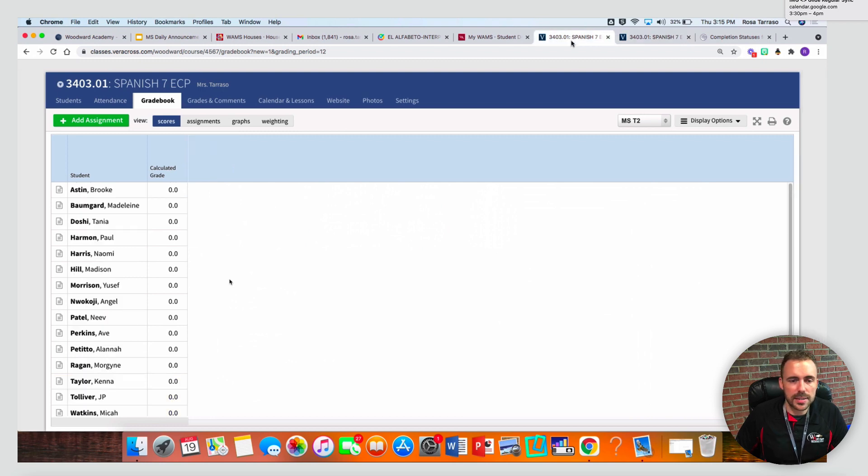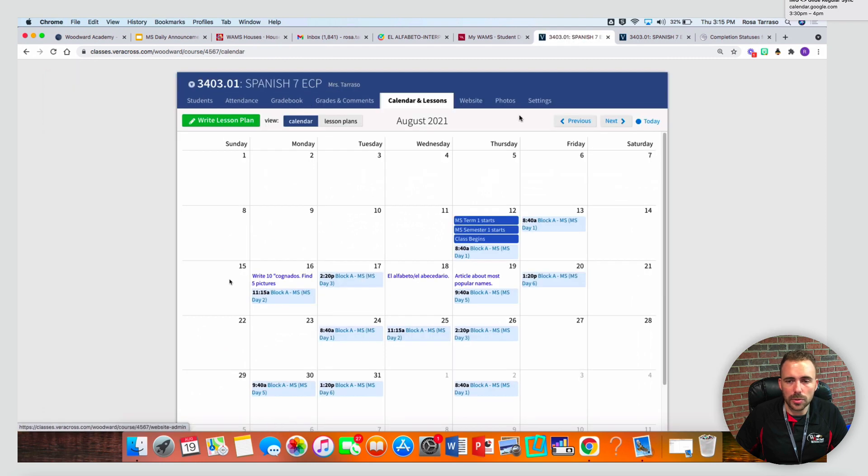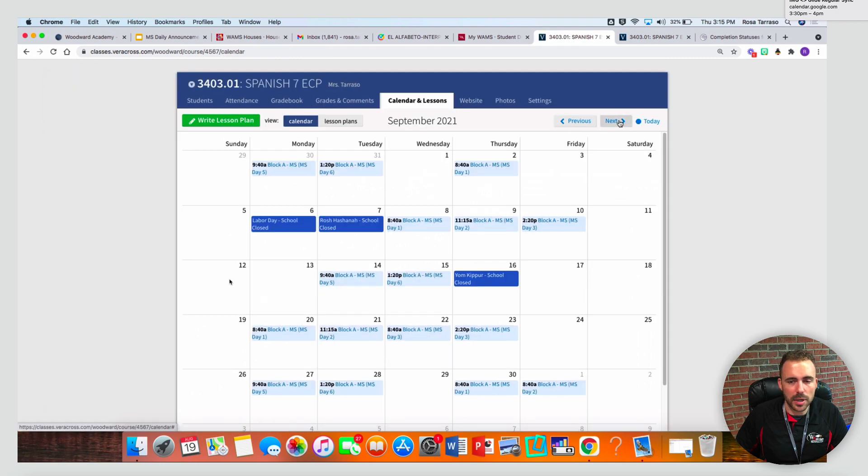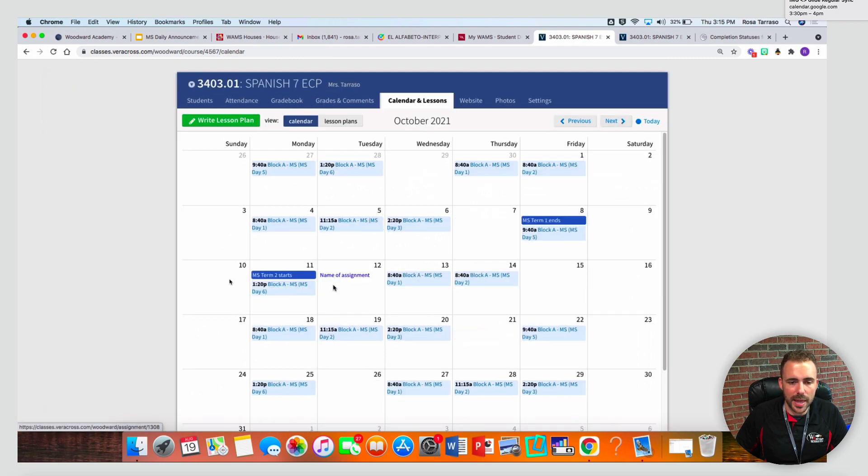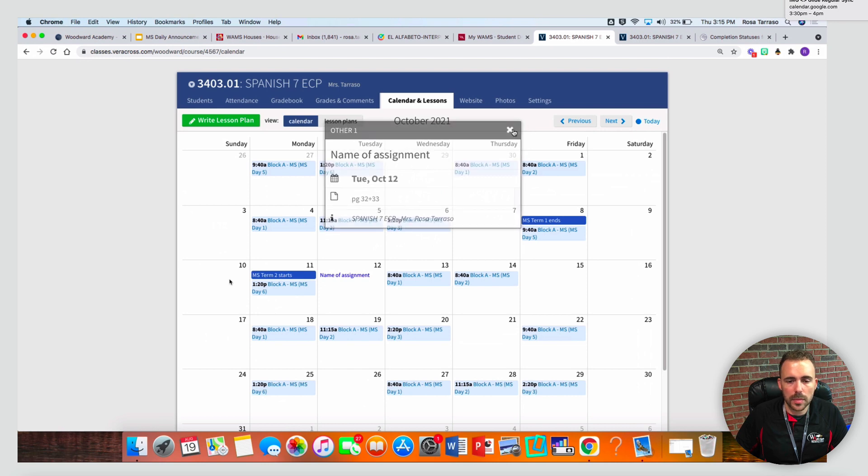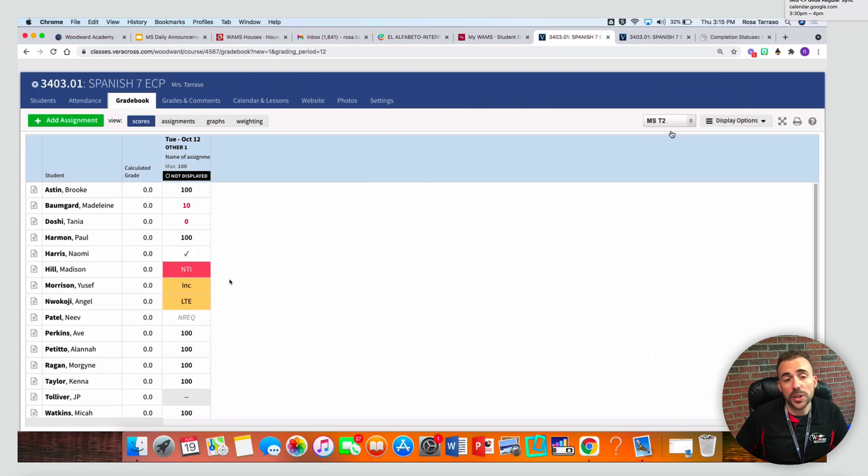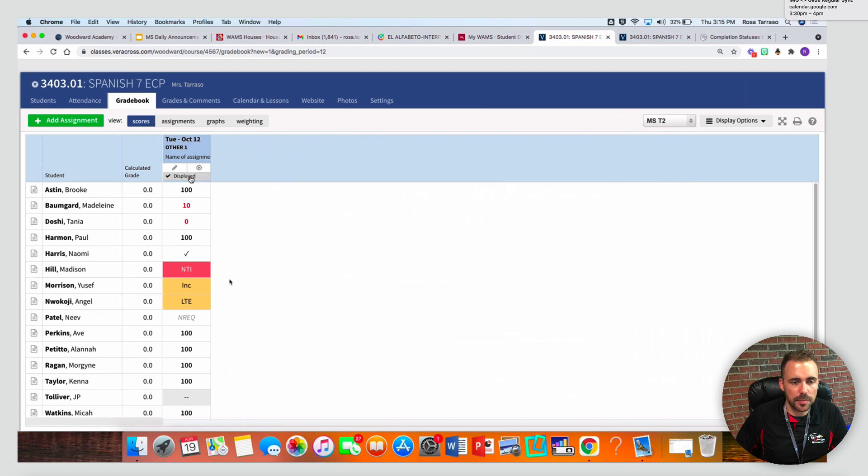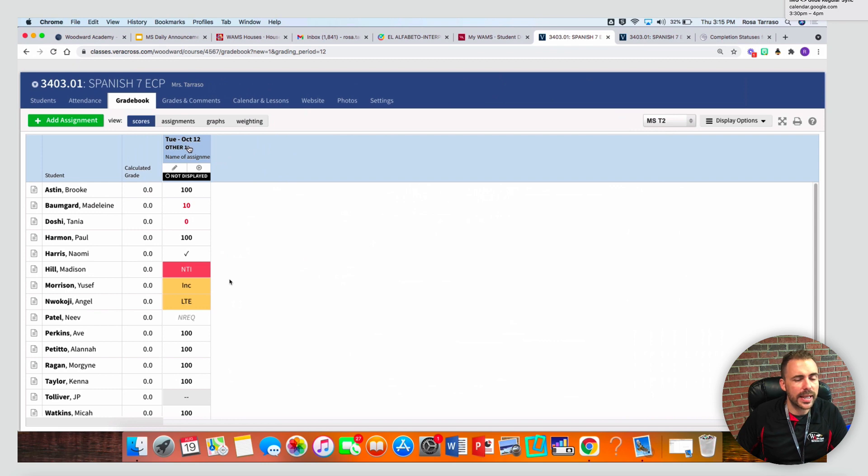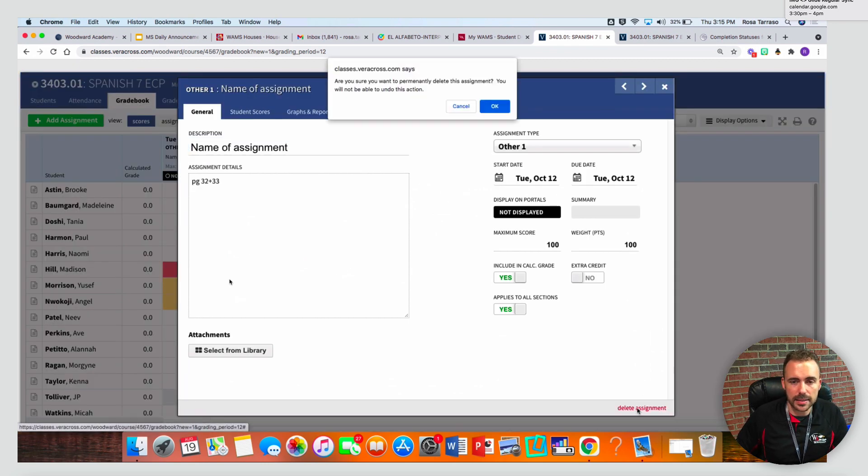Something else you can notice is that on my class calendar, if I go to October, I should see on the 12th that assignment. And again, from here I can click on the assignment and see exactly what the information was. And this is also what students and parents will see as well. Once you're ready to publish this grade, you can simply toggle this not displayed to displayed and then students will be able to see this in the gradebook. Again, to delete a column, you can just click it again and then select delete assignment.